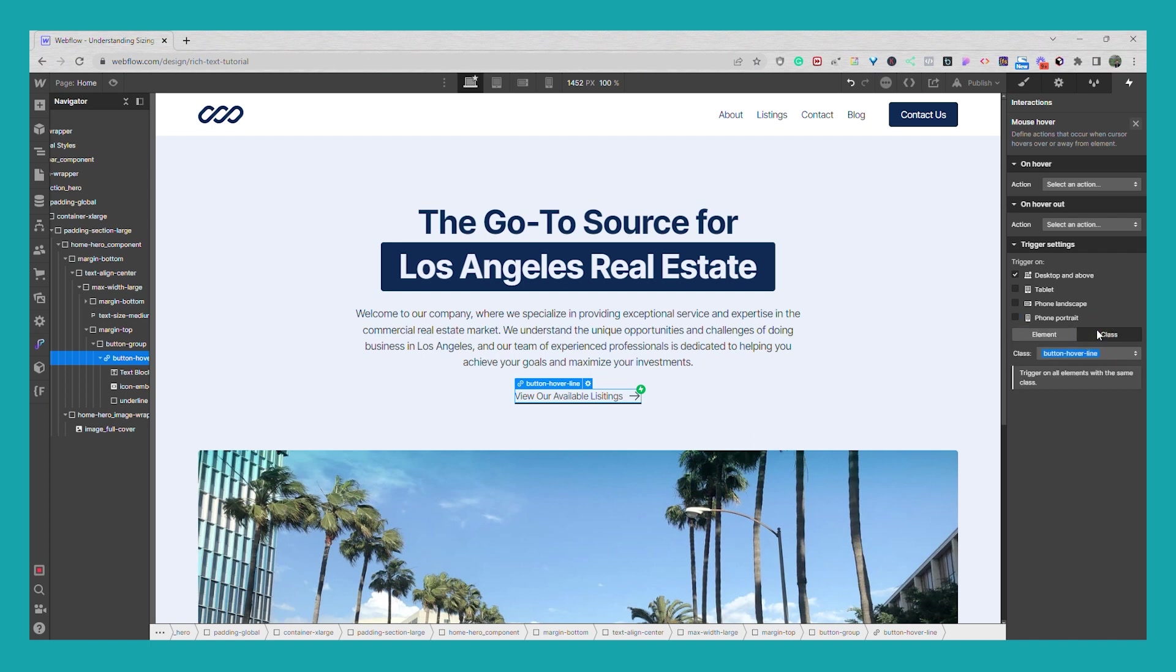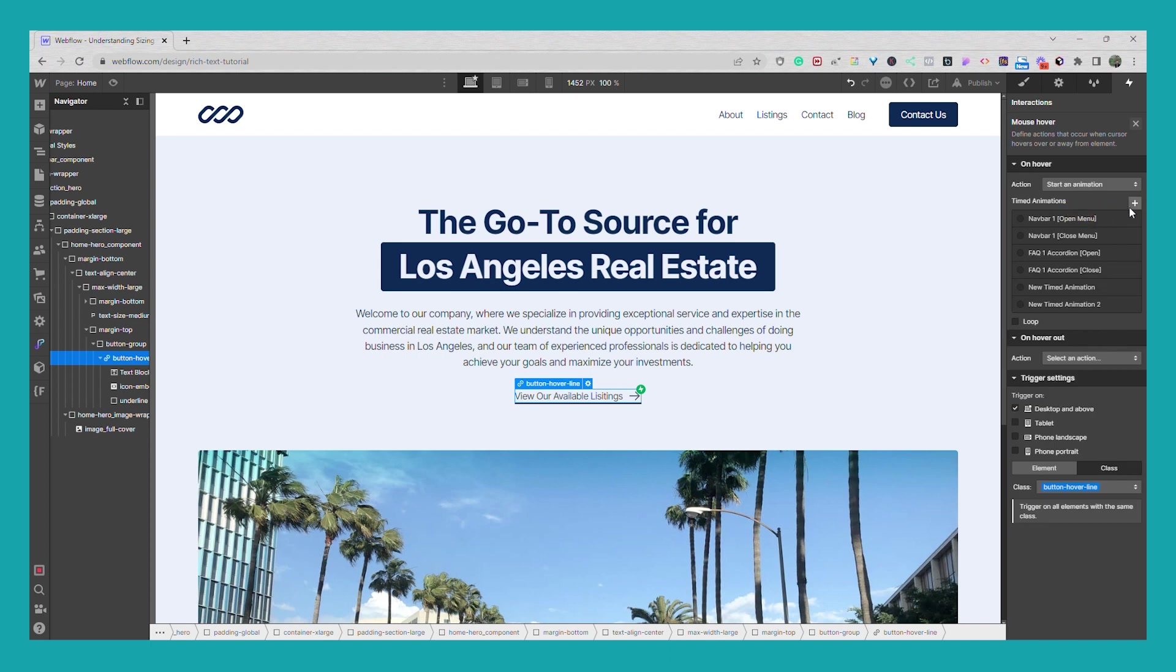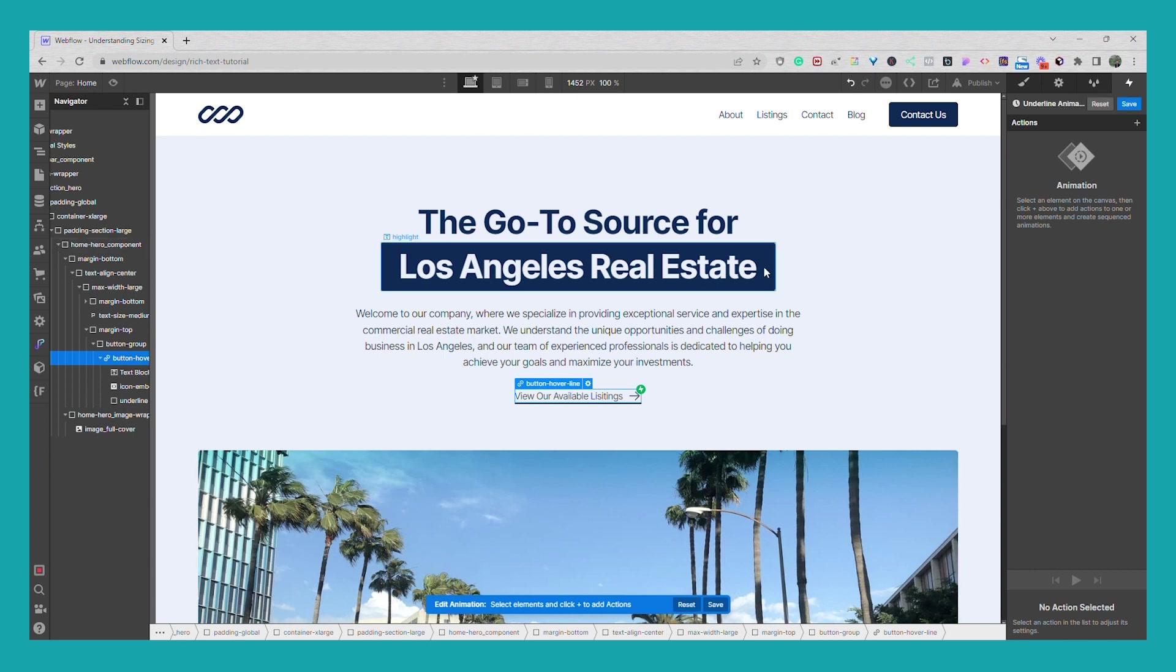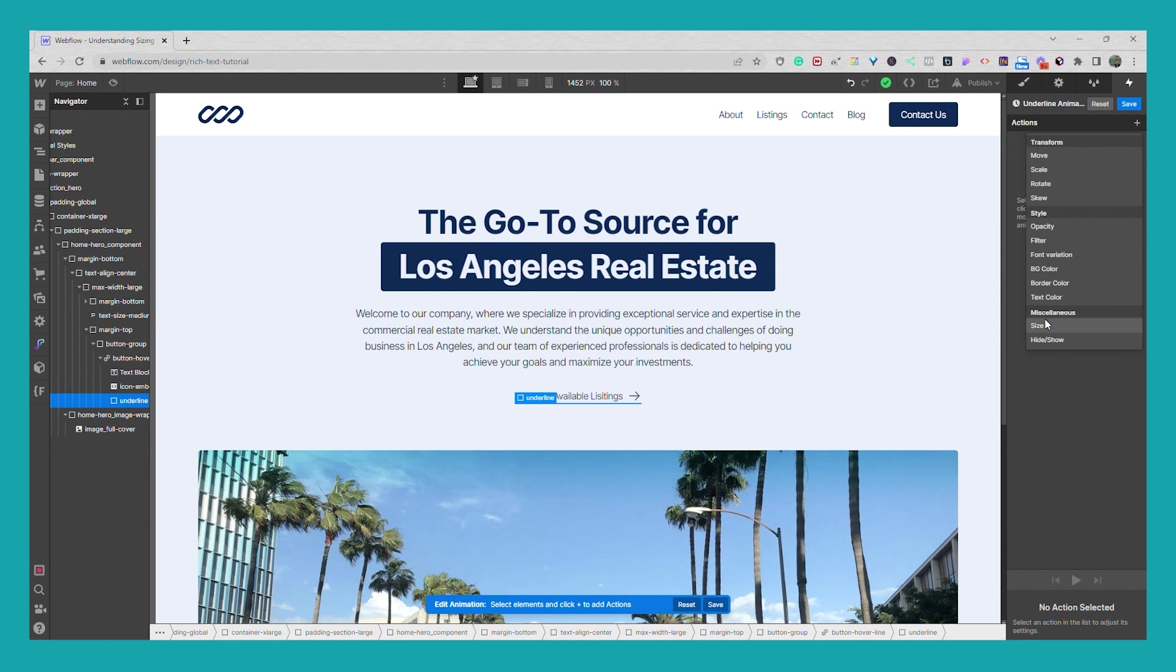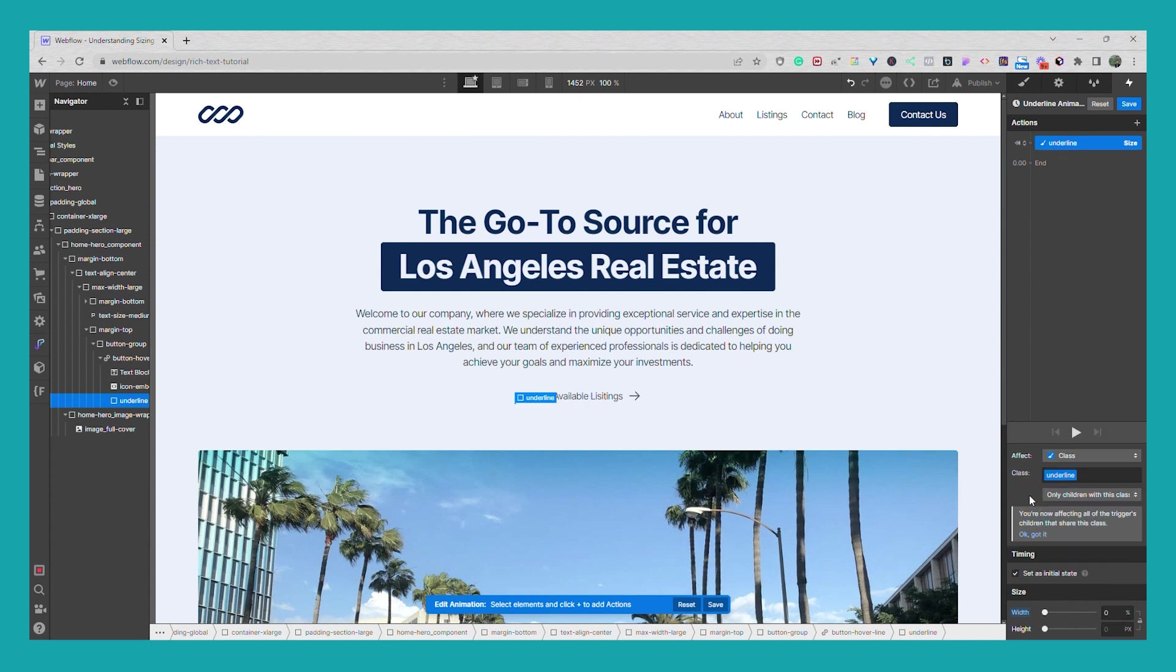We'll have it applied to the class of button hover line. And we're going to start an animation. And we'll call this one underline animation. So now what we're going to do is we're going to select this underline and we're going to adjust the size. We're going to set the size width to zero percent at the initial state.